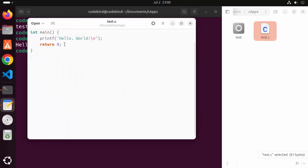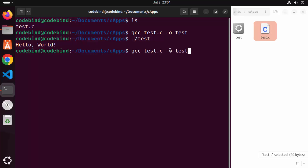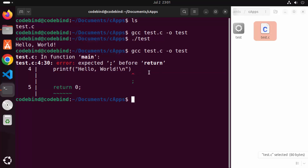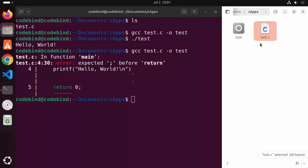Open the C program again — we were printing 'Hello World'. Now let's introduce an error: remove the semicolon and save the file. Run the gcc compile command again and this time it throws an error, showing the exact line and message: 'expected semicolon before return'.